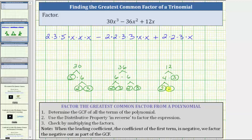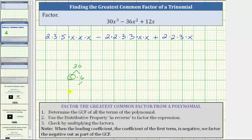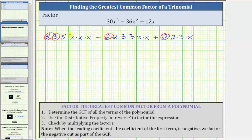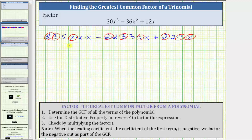Now to determine the greatest common factor, we circle the common factors among all three terms. Notice all three terms contain a factor of two, a factor of three, and a factor of x. The three terms do not contain any other common factors other than one, which means two times three times x, or 6x, is the greatest common factor.